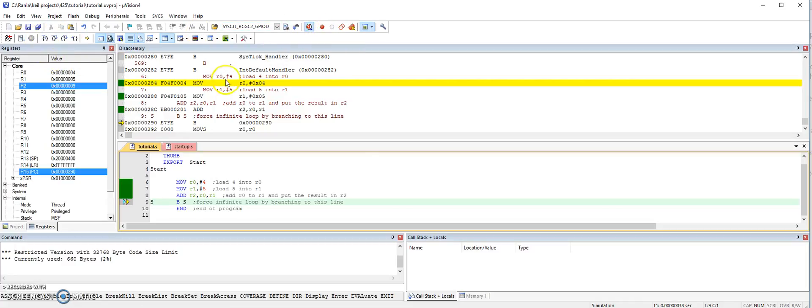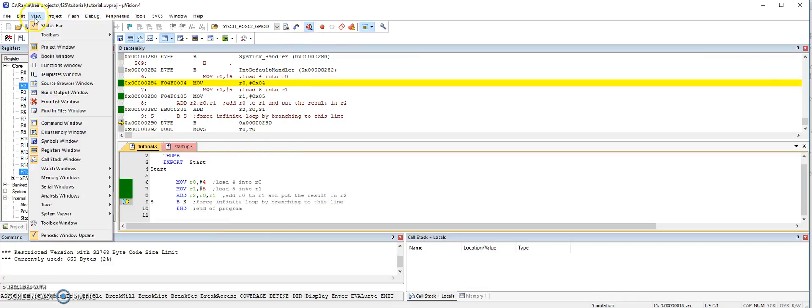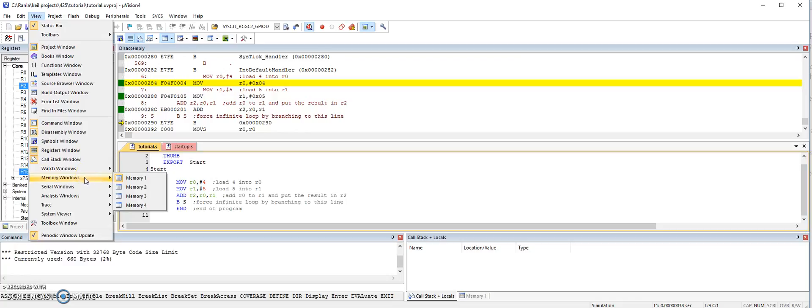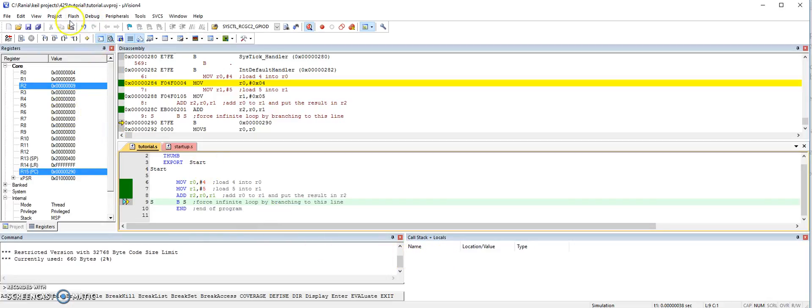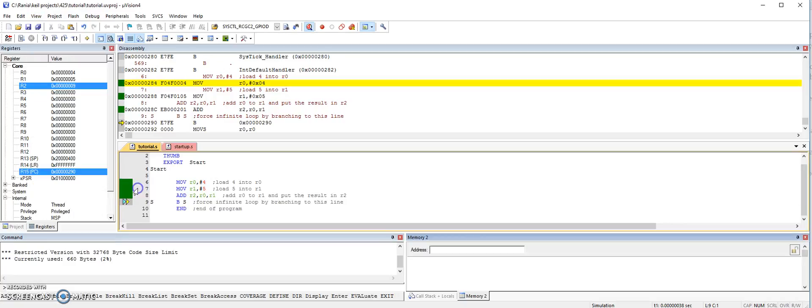When you are done, you can also go to view. And then here, if you want to watch any variables, especially if you are writing in a high level language. So you can watch how the variable is changing from the watch window. We don't need this one. And the memory window. And we will do 2.